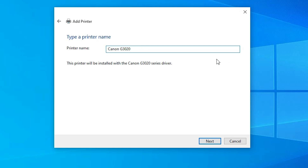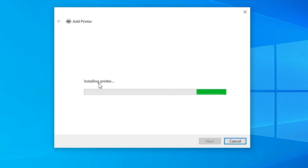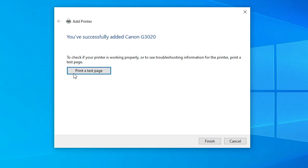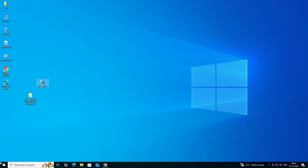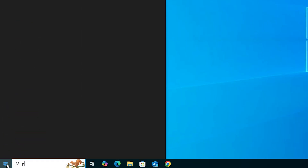Give any name that you like — for example, Canon G3020. Then click Next. It will now install our printer; this takes a few seconds, so be patient. Our printer is now installed. If you do not want to share with the network, select 'Do not share this printer' and click Next. If you want to print a test page, click Print a Test Page, otherwise click Finish.